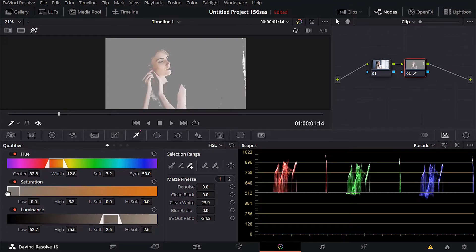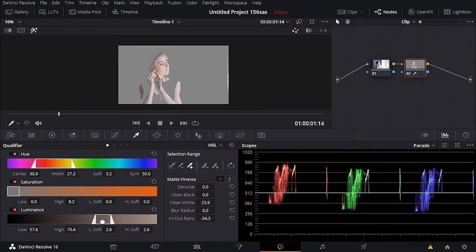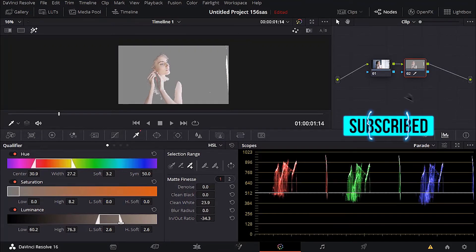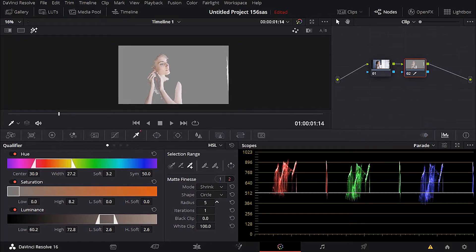We can adjust the saturation and the hue. The problem here is that there is a lot of whiteness in this image. If I move the luminance we'll see what happens. The selection is not going to be perfect no matter how hard you try, but you want to get it as close to perfect as possible.